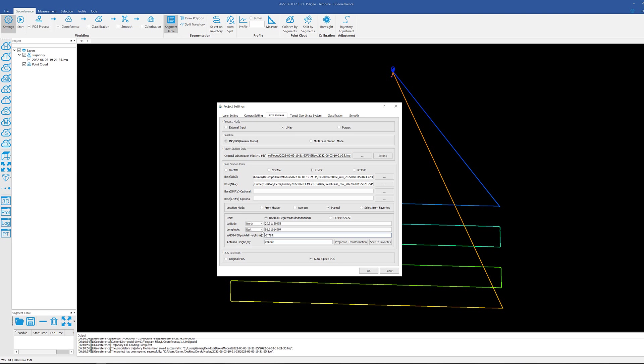Except for altitude, that is the only one where it is allowed to have a negative number and it will not cause issues. So again, this was actually supposed to be a negative number for east, which means we're going to turn it to west. Go ahead and enter your antenna height, and we're going to leave our POS selection as auto clip.